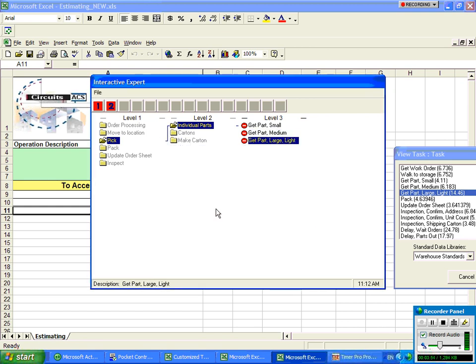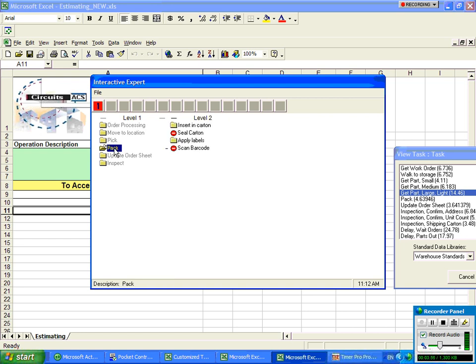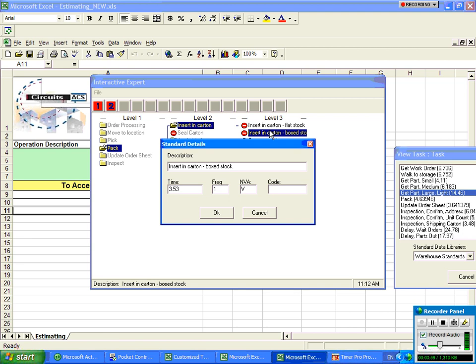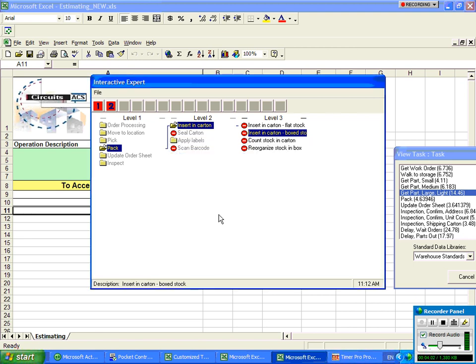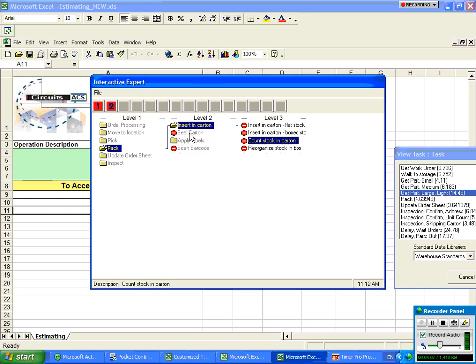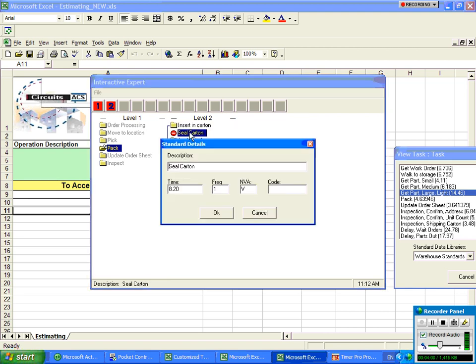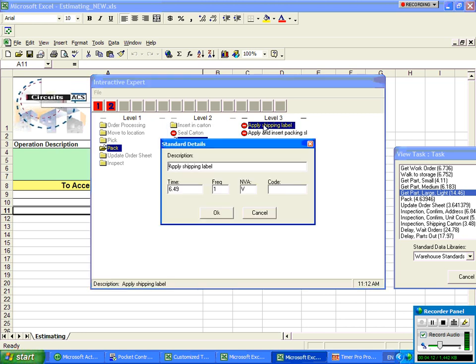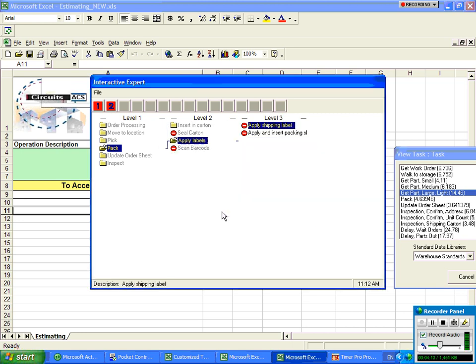All right. So now we're telling it what we've actually picked up and then we're going to pack them. We're going to insert in the carton and it's a box stock. So we'll say we're inserting 11 items into the carton. We're going to count the stock in the carton. We're going to seal the carton up. We're going to apply the label to it. So we'll apply a shipping label.